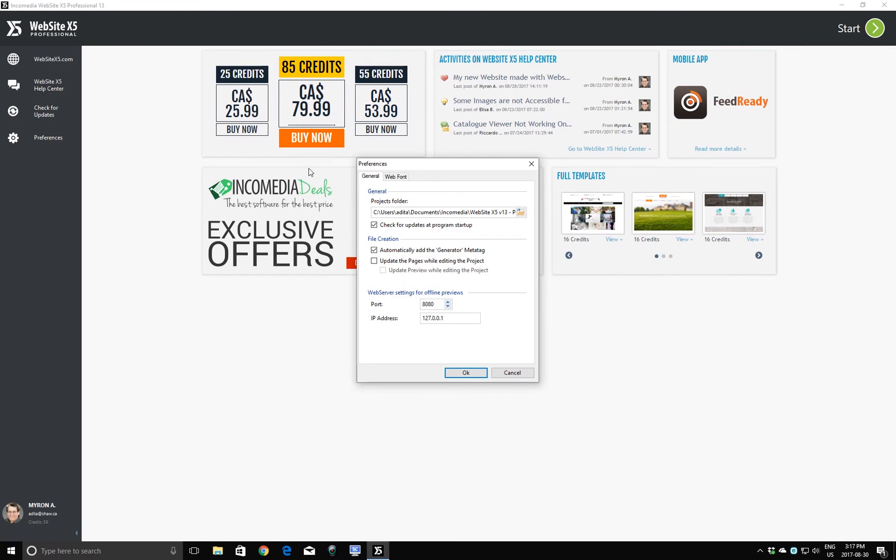One is where your project is going to get saved, and by default, when you open up Website X5, the projects are saved in C colon users, the name of your computer, documents, IncoMedia, Website X5, Professional.